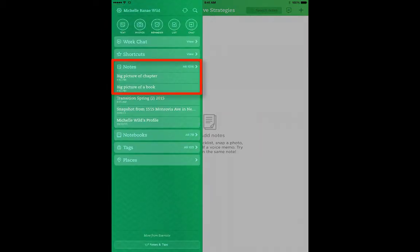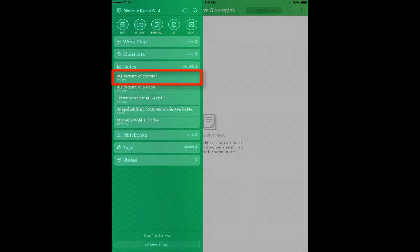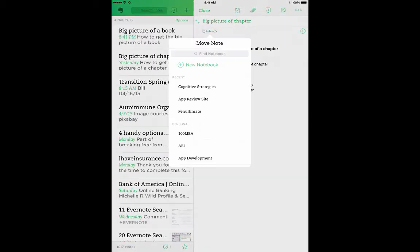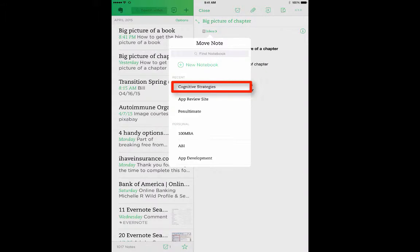I've created two notes that belong in my Cognitive Strategies notebook. The first note is Big Picture of a Chapter. So I'm going to tap on that note, and I'm going to change the notebook to which this note belongs. I'm going to tap the notebook reference, here it's Inbox, and I'm going to choose Cognitive Strategies.